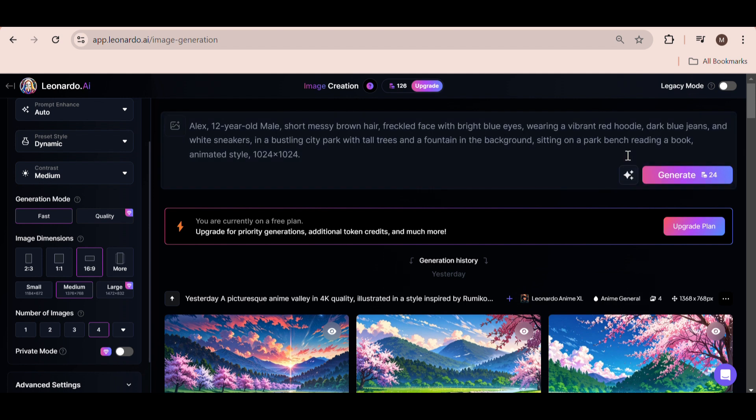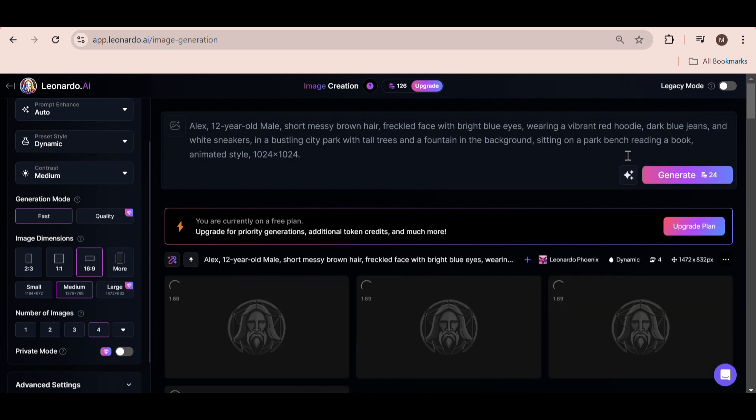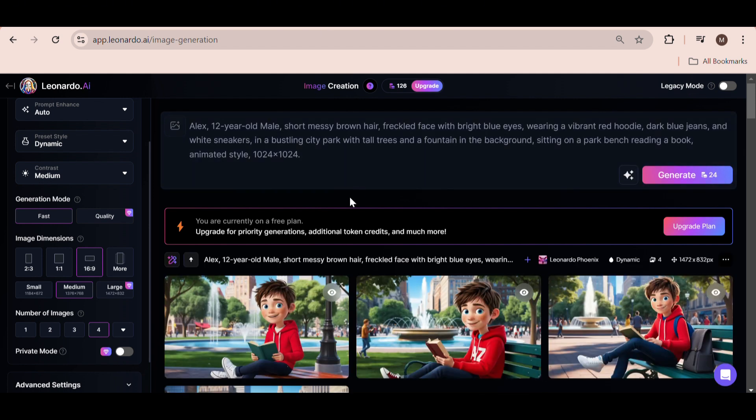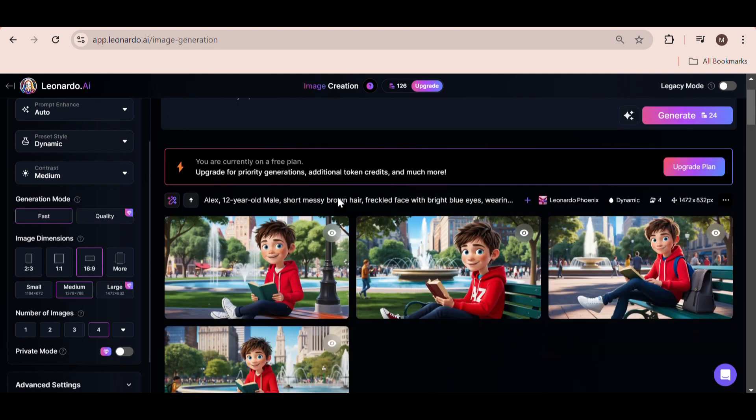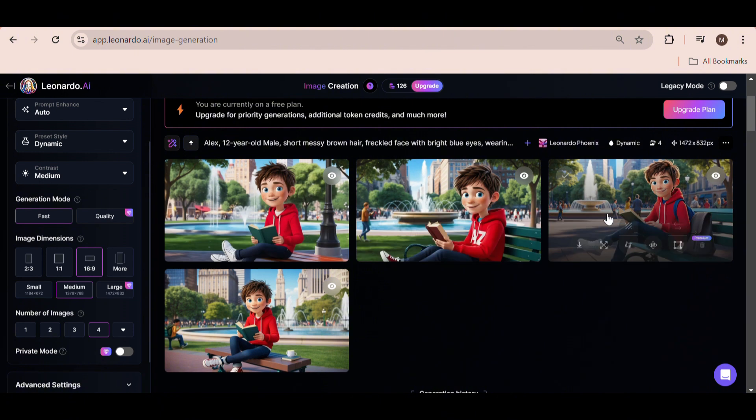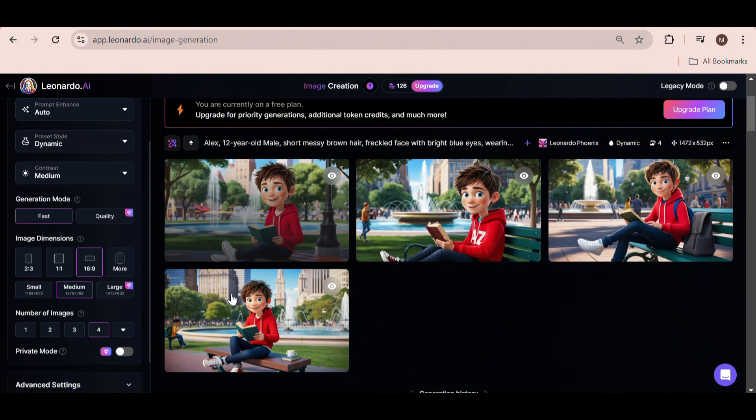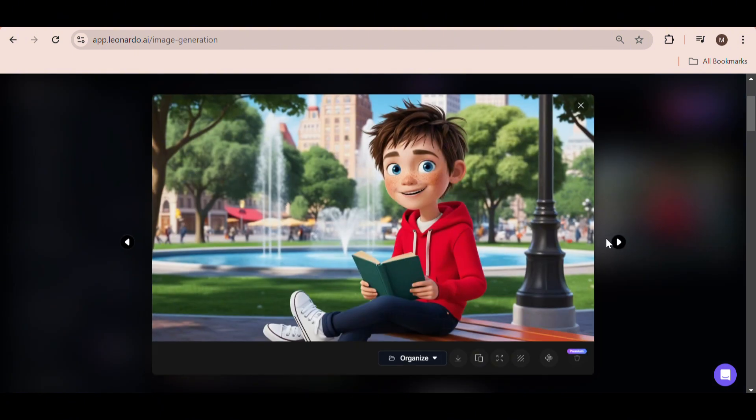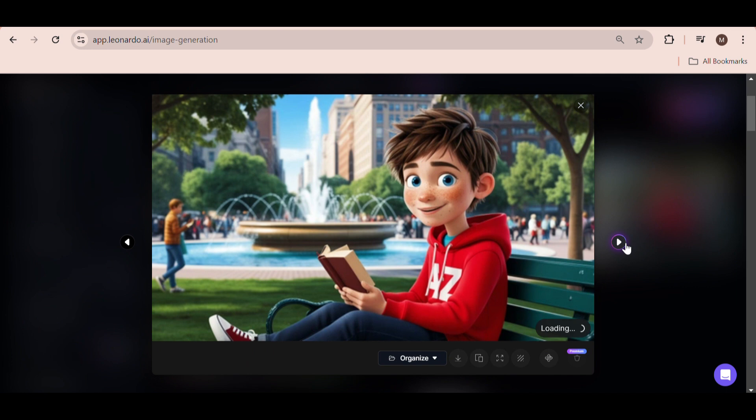Leonardo AI will come up with the first image for us. Leonardo AI has come up with these amazing images for us. What you want to do is click on the images and go through all four of them using the arrows.